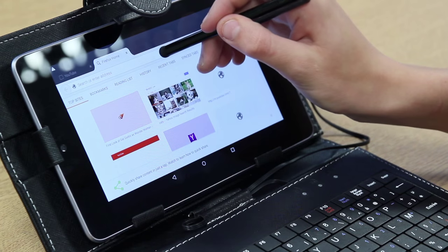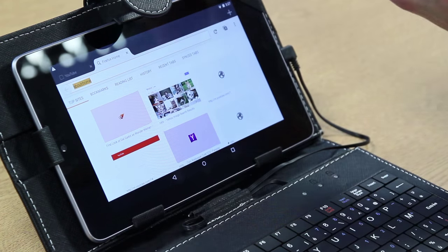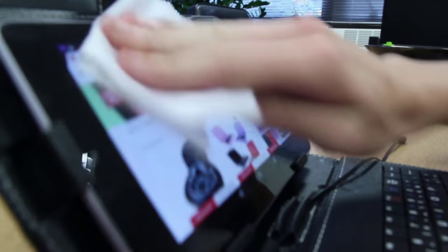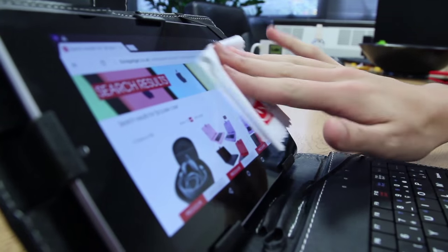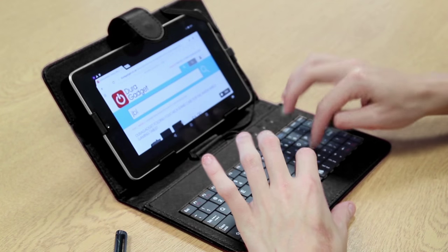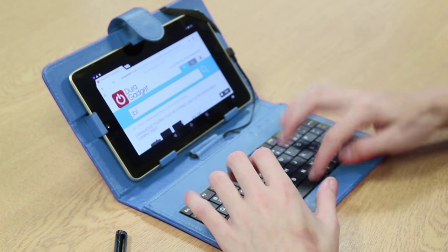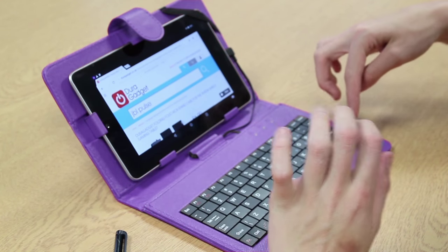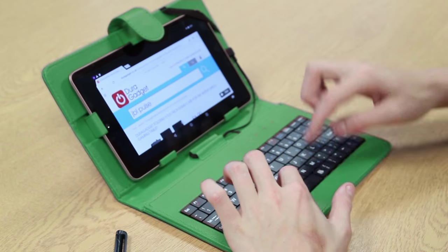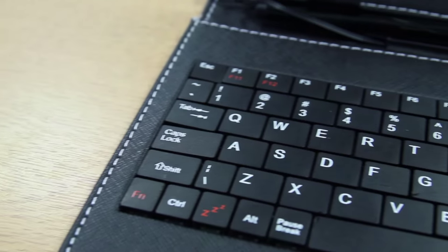Jura Gadget's keyboard cases all come with a matching color stylus and cleaning cloth, helping you keep your tablet free of smudges and fingerprints. Did we mention they're available in a wide range of colors and sizes, making it the perfect accessory for any tablet user?